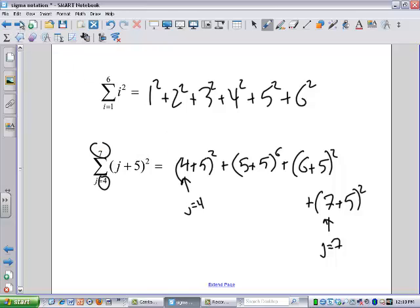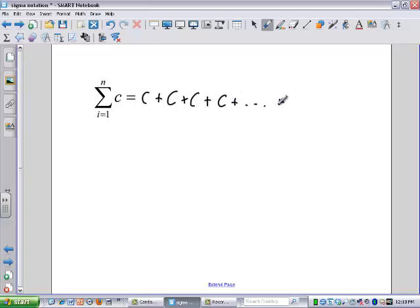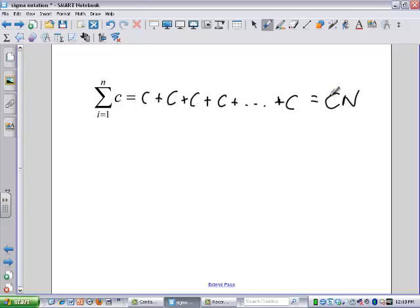We're just adding up a bunch of things according to the expression that's there. So if I want to add up a bunch of C's, I've got this many of them — it's like going C plus C plus C plus C plus C. What would be a shorter way to add up a bunch of C's? That's right — repeated addition is also known as multiplication. So if I just take N times the constant, that's the same thing as the sum of the C's.